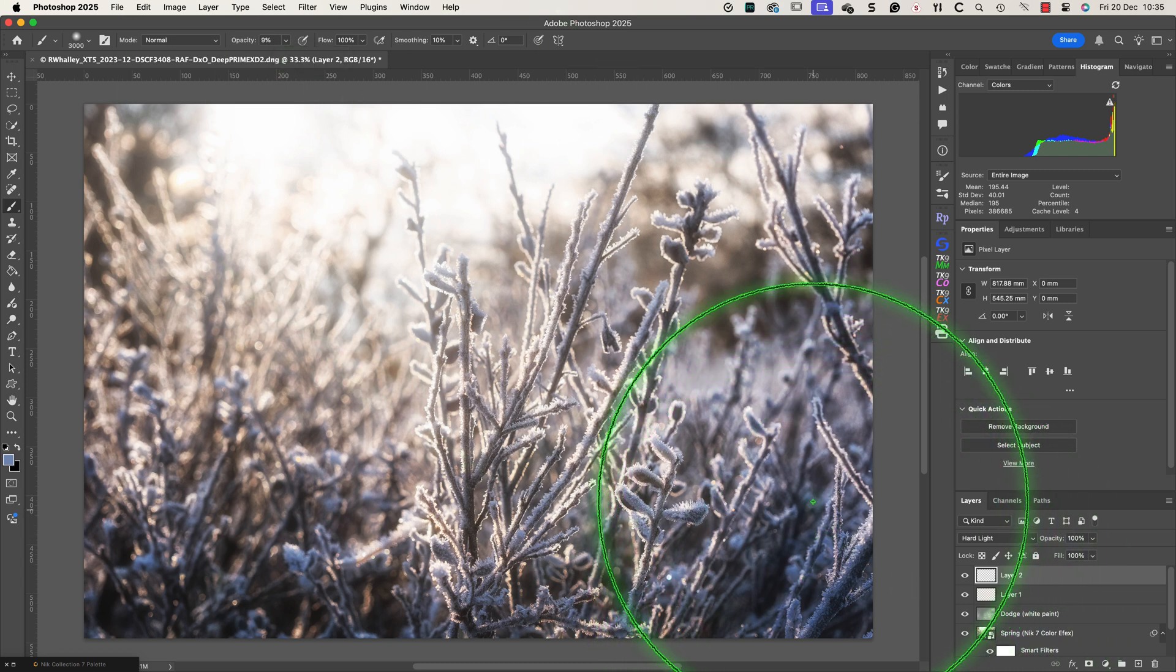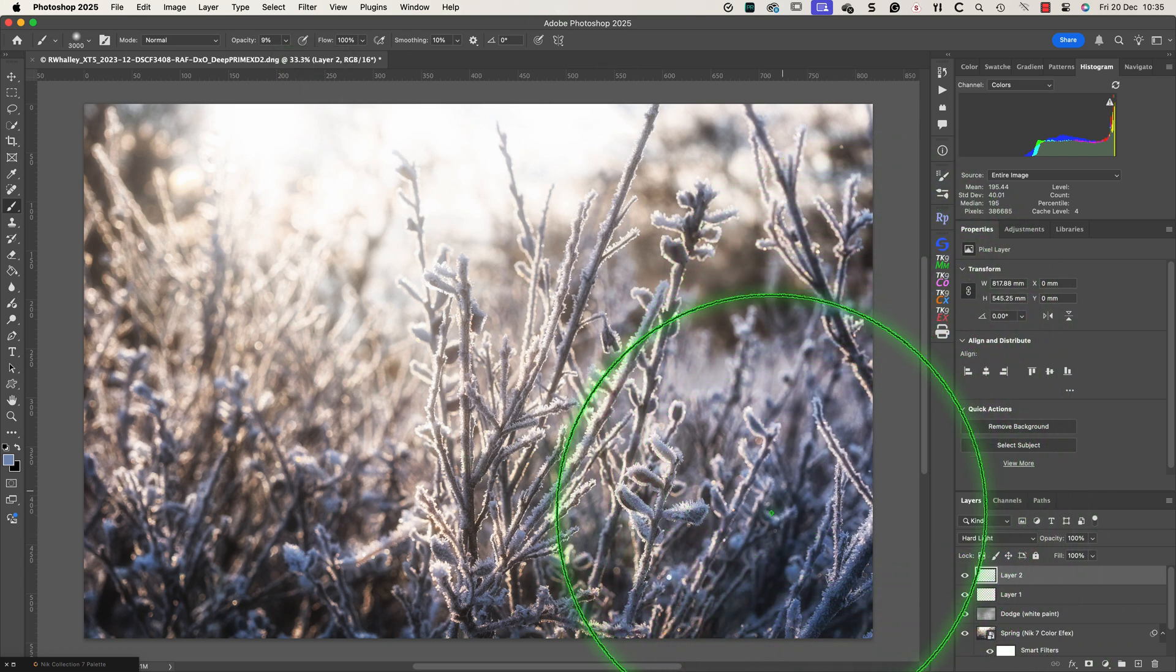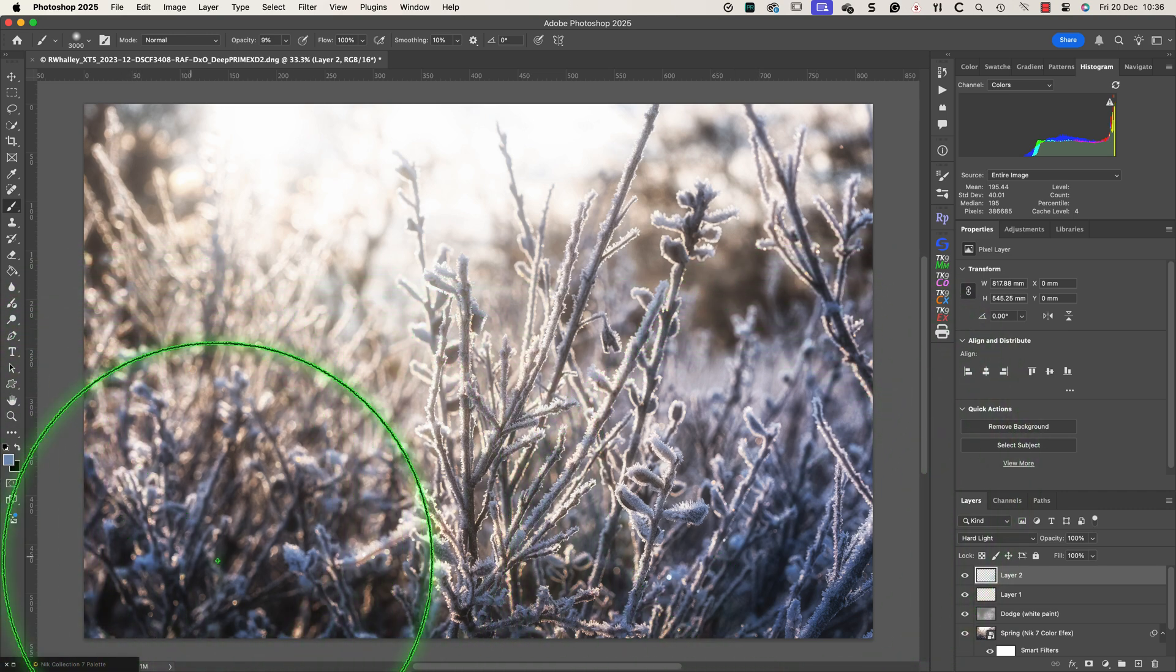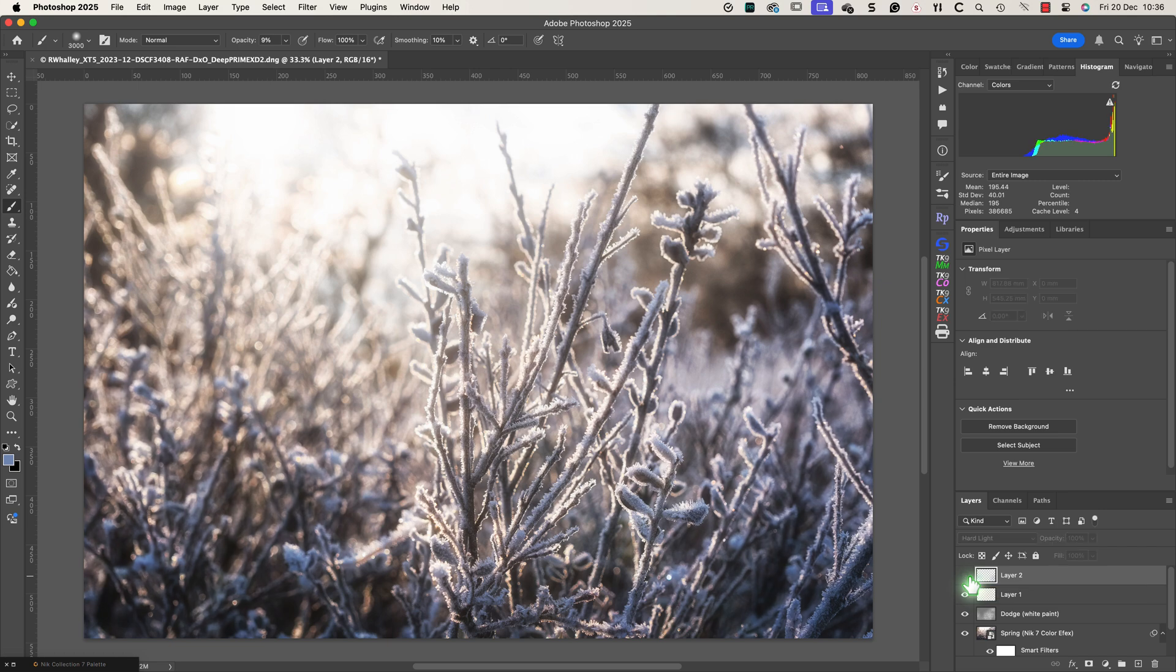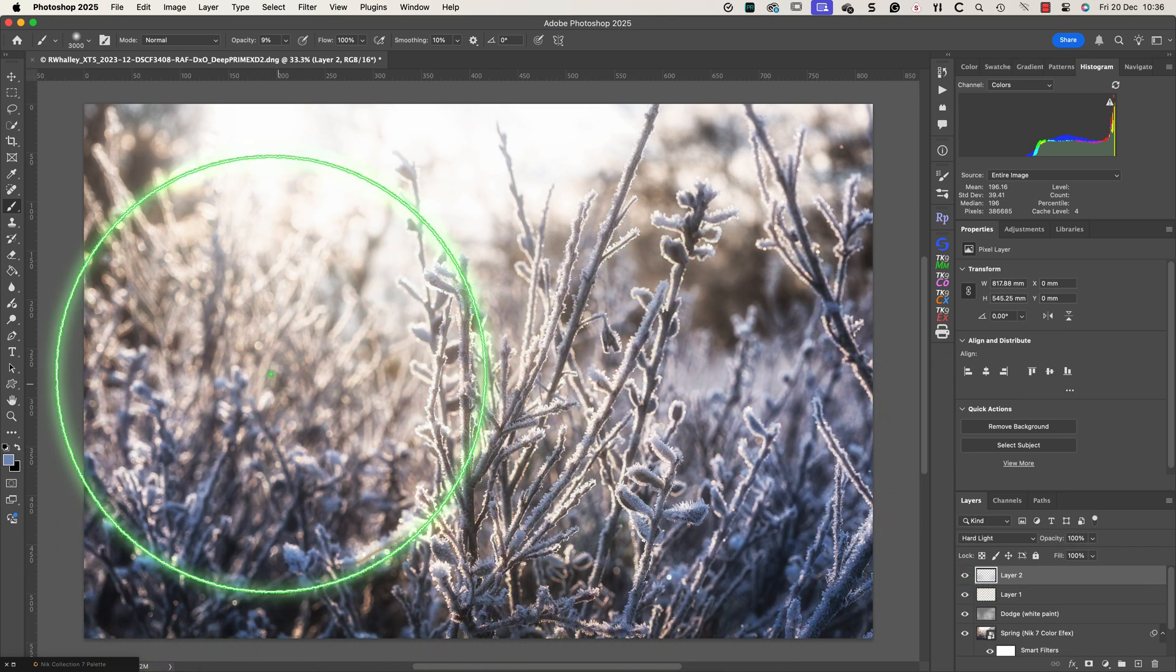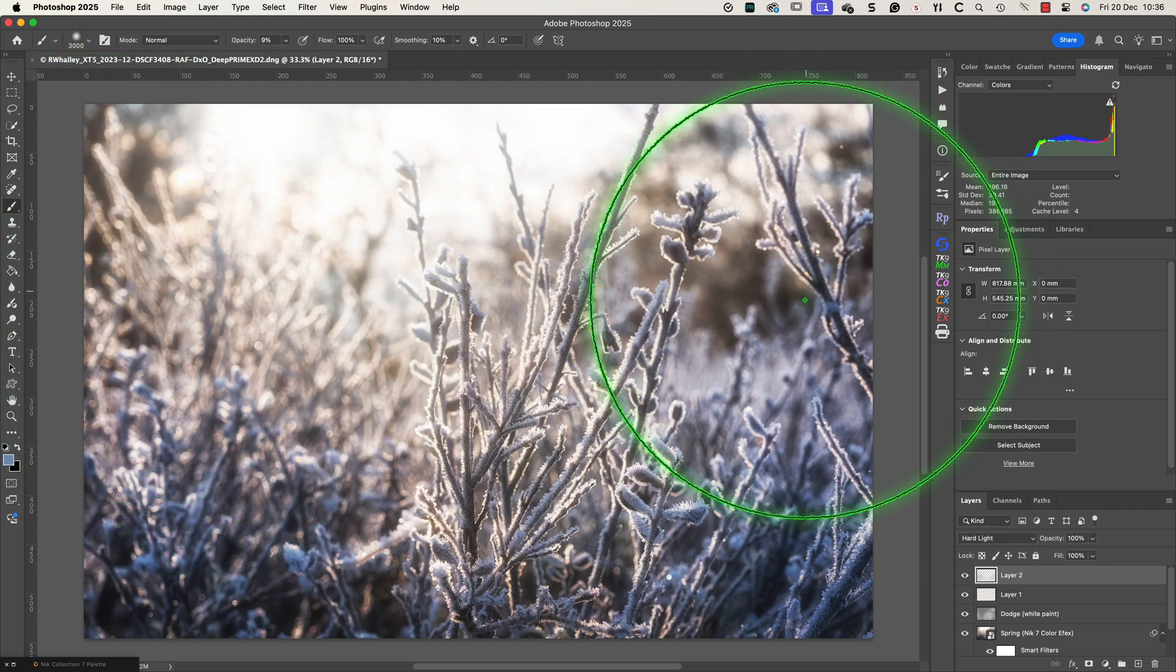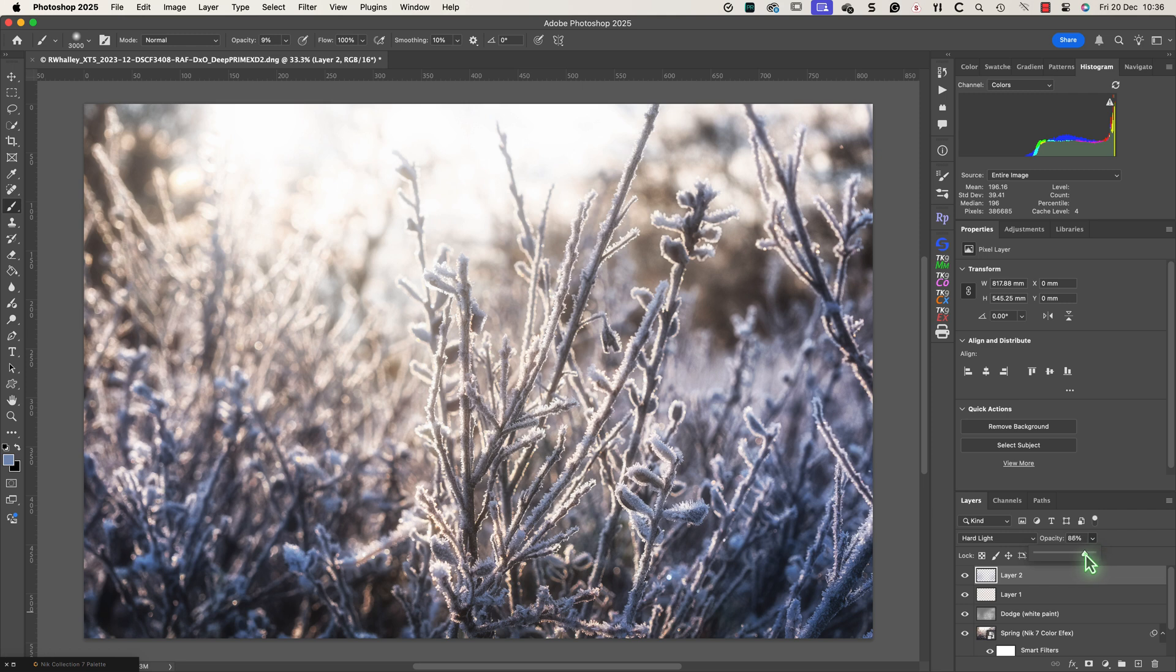As I paint we can see the frost begins to have a colder blue feel to it. This also helps to draw the viewer's eye onto the branches in the foreground in the centre of the frame. I can then refine the opacity of the layer to create a good balanced effect.